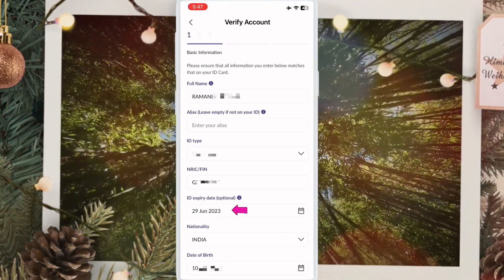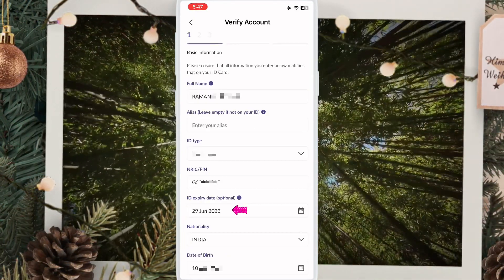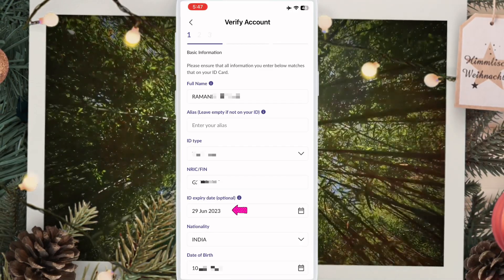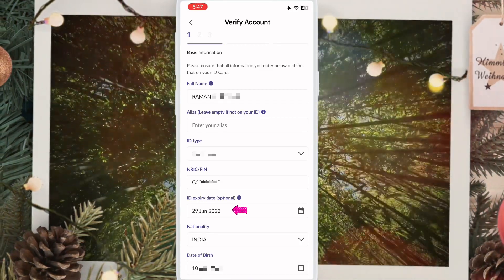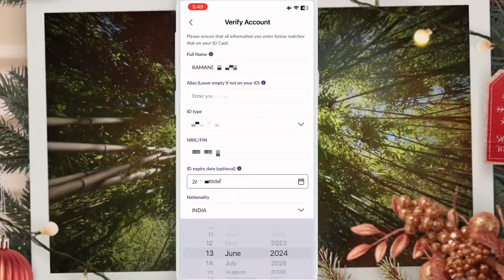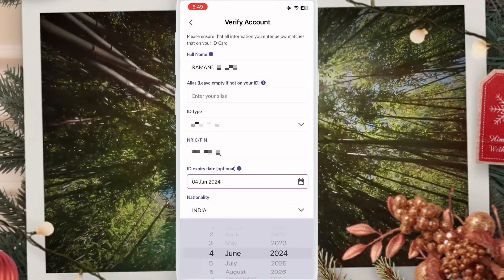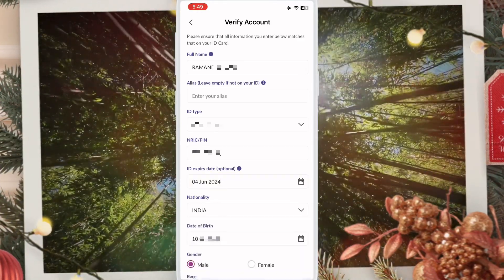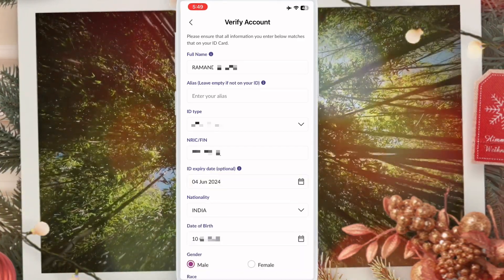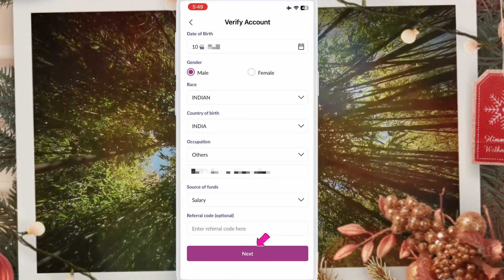Scroll down and you will see the IC expiry date. Write your new IC expiry date here, then scroll down and click next.